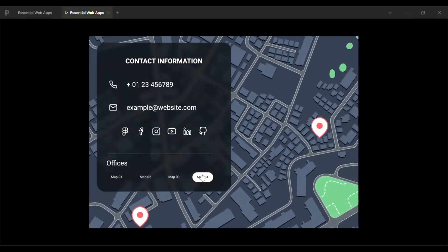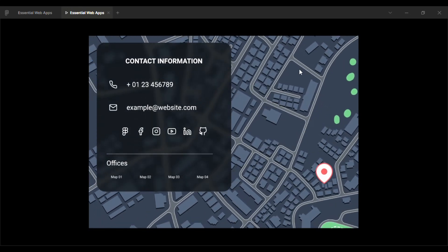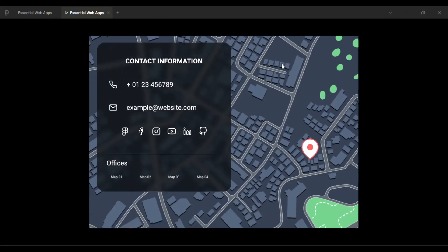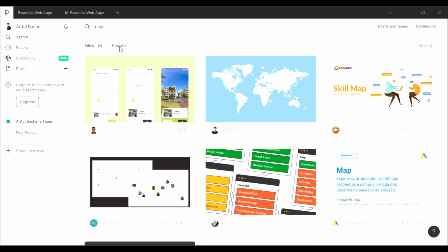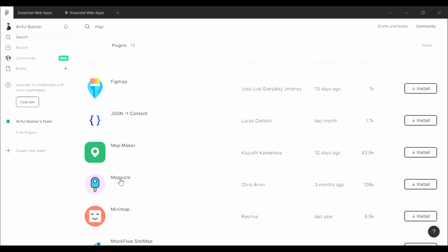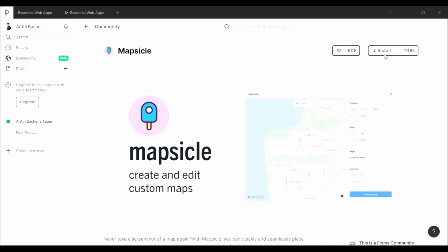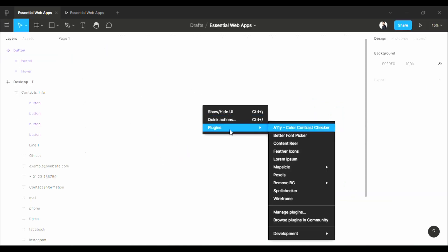One extra tip. If you want to make a real location map, you can do it very easily. Go to the community tab and search map. You will find this plugin here. Install it, and by this plugin you can set a real map into your design.